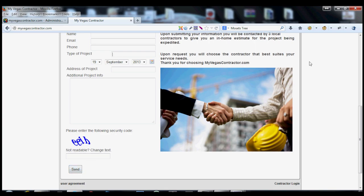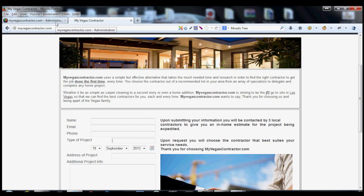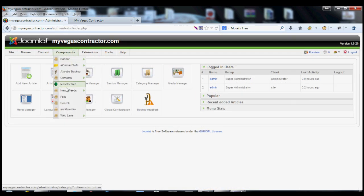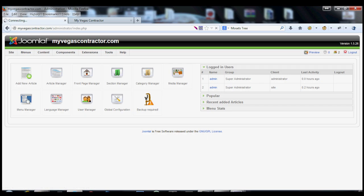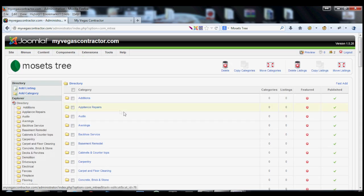It sends an email to the owner of this website. Once the owner of this website gets the email, he has a free lead. So the leads get put into a tree, which is located right here under Components, under Mossets Tree. You just hover over Components, go to Mossets Tree,